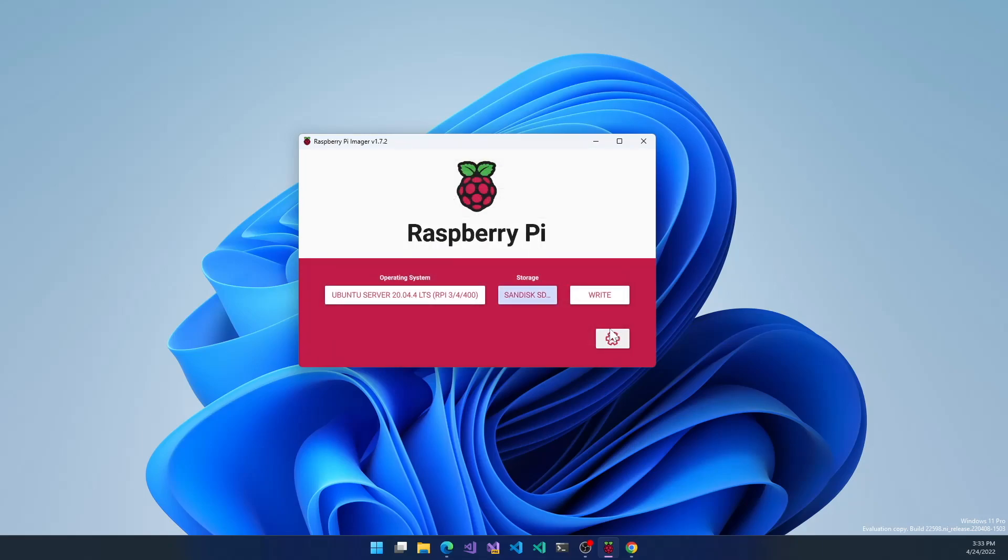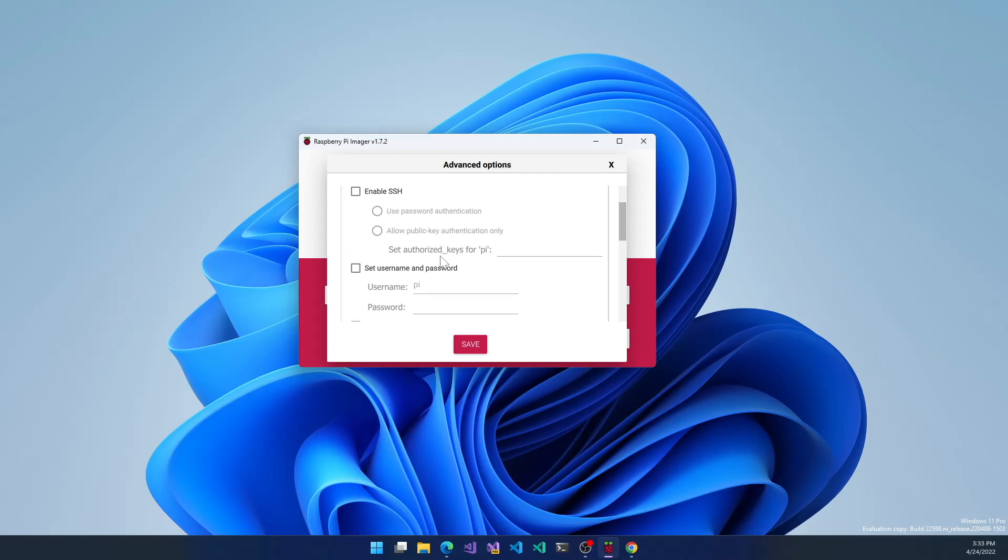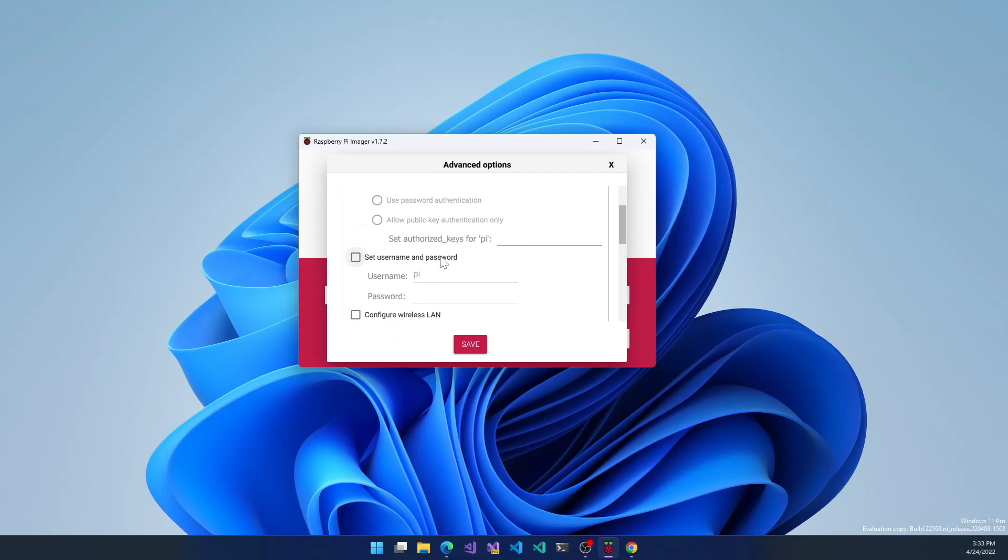Before we click write, we want to click this gear icon. Before, this was hidden under control-shift-D, but now it's got its own settings button. You can set the hostname and enable SSH, and this is important.